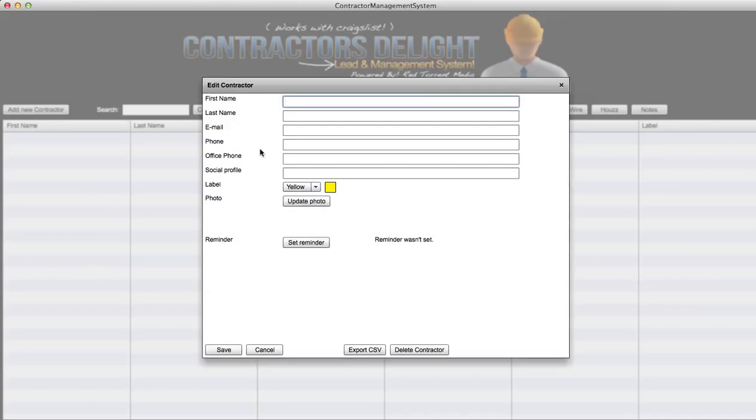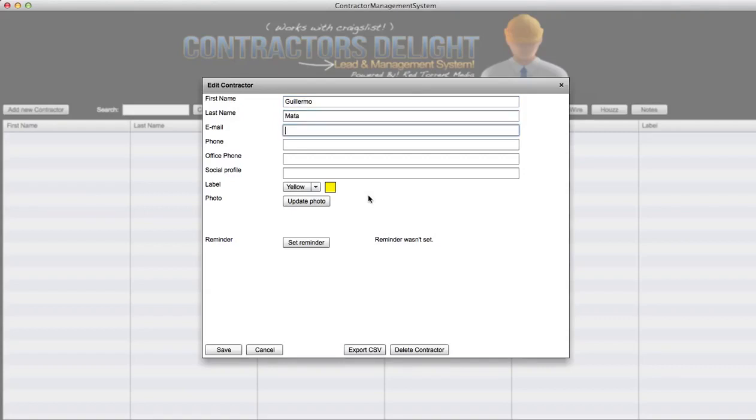I'm gonna gather the necessary information. I know a lot of people like to gather a bunch of craziness, information that you really don't need. So we're gonna need the name, right? I'm just gonna put my name here, Guillermo Mata. I'm gonna put an example email at gmail.com.